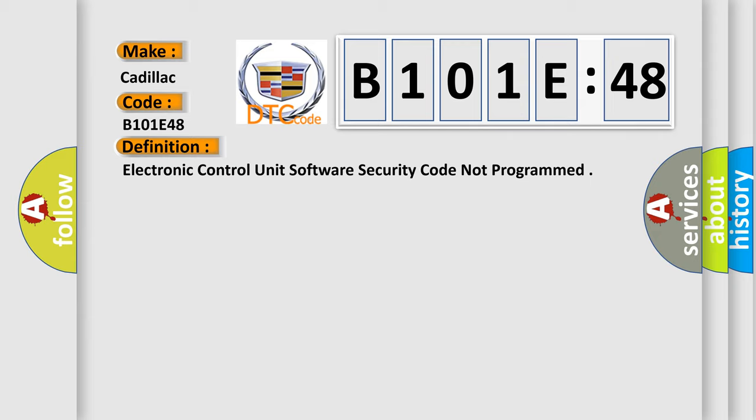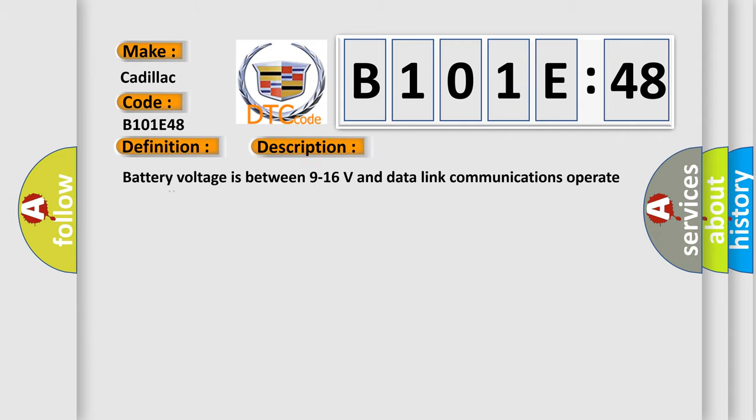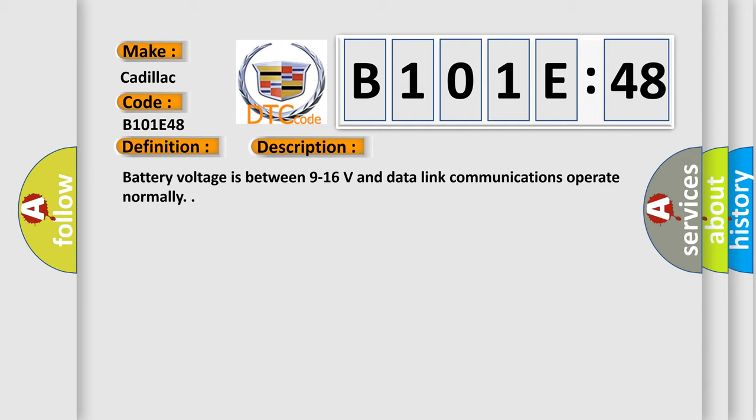And now this is a short description of this DTC code. Battery voltage is between 9 to 16 volts and data link communications operate normally.